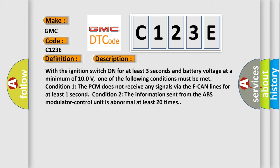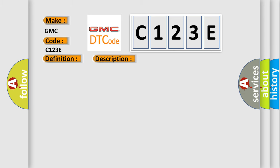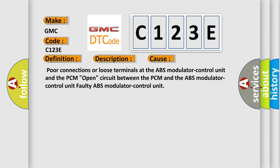Condition 2: The information sent from the ABS modulator control unit is abnormal at least 20 times. This diagnostic error occurs most often in these cases.